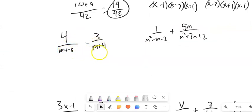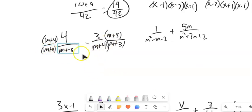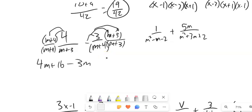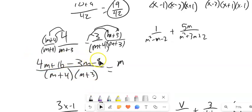This denominator is m plus 3, and this denominator is m plus 4. So I'll multiply the first fraction by m plus 4 over m plus 4, and the second by m plus 3 over m plus 3 — giving a common denominator of m plus 4 times m plus 3. Distributing: 4m plus 16, and since we're subtracting, distribute a negative 3: minus 3m minus 9. Combining: 4m minus 3m is m, and 16 minus 9 is 7, giving m plus 7 over m plus 4 times m plus 3.